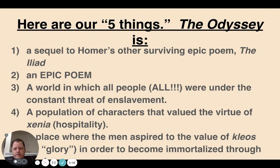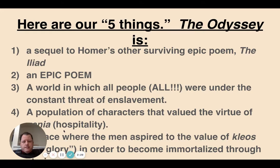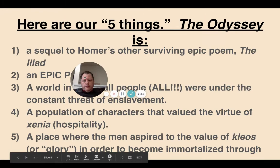Here are the five things we're going to discuss. First, the Odyssey is a sequel to Homer's other surviving epic poem, The Iliad. Second, the Odyssey is an epic poem. Third — and this doesn't get discussed much but I think it's vital to enter the spirit of the poem — the Odyssey is a world in which all people of all ranks were under the constant threat of enslavement. Fourth, the Odyssey features characters who value the virtue of xenia, what we now call hospitality. And fifth, the Odyssey is a place where men aspired to the value of kleos, or glory, in order to become immortalized through stories.